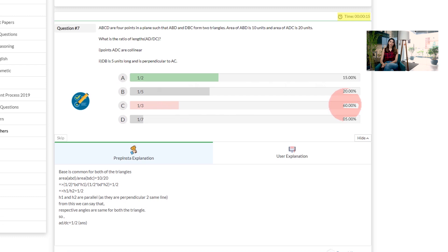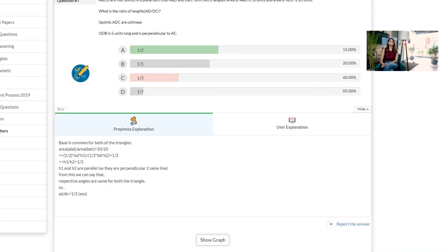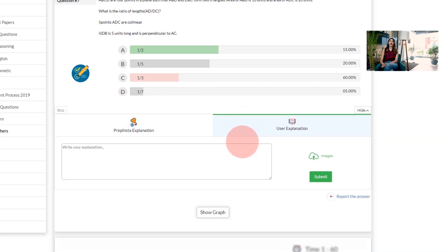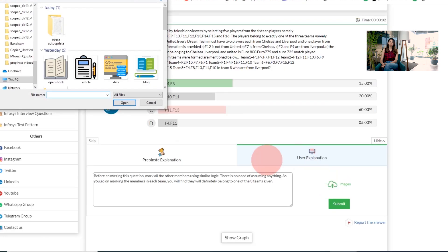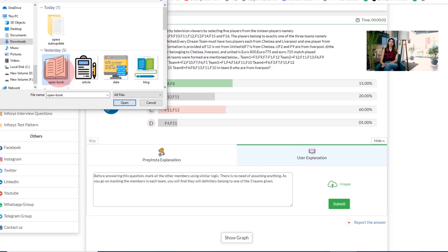This will help you improve your performance for the future. Once you answer the question, you will also see an explanation for that question which will be provided by PrepInsta, and other students can also provide their explanations in a similar manner. If you want to give your explanation for this question, you can go ahead and give that as well.